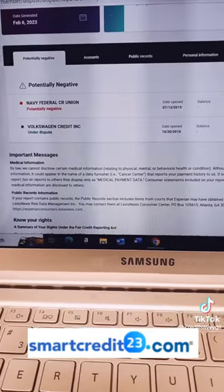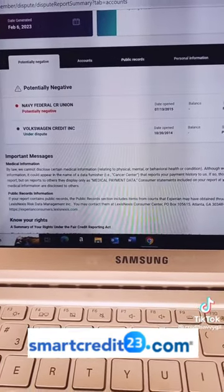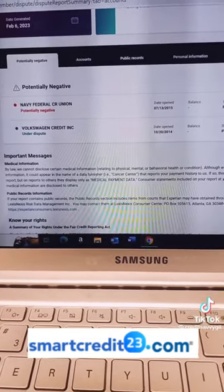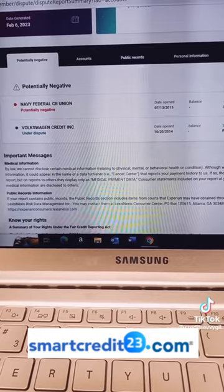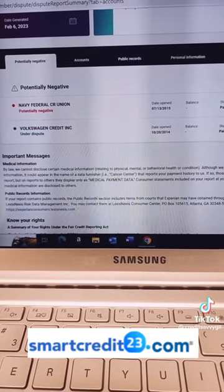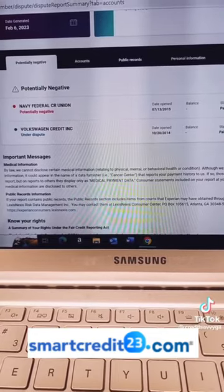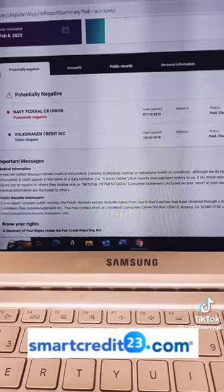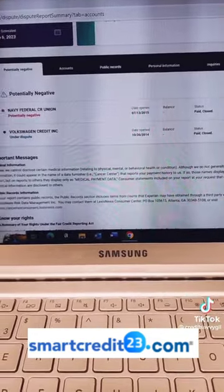Once you click file a dispute, it's going to take you to this page here. Again, I scroll down a little bit to protect the privacy of the information, but then you go to the account you're trying to dispute.